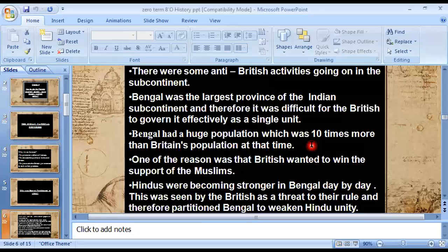One of the reasons was that the British wanted to win the support of the Muslims, since the Muslim community felt left out — they felt the Congress party was not truly representing them. In order to win their support, the British partitioned Bengal. This would favor Muslims because they would have East Bengal and Assam with a Muslim majority, where they could stand united and raise their points collectively for their rights.